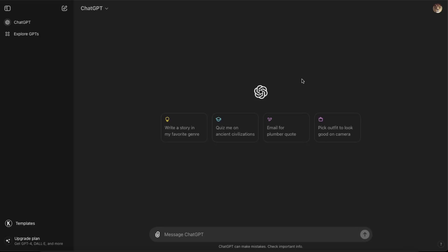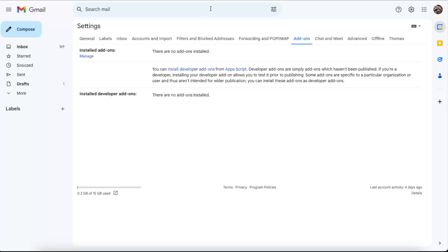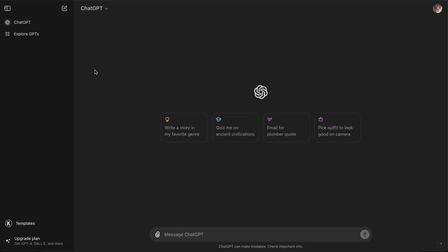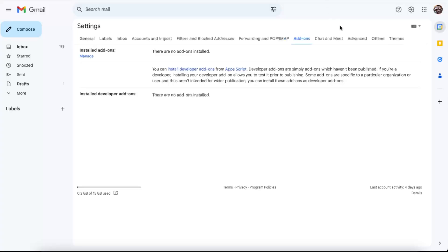Hello guys, in today's video I'm going to show you how to integrate ChatGPT with your Gmail. Gmail and ChatGPT don't have a straightforward connection, but you can use similar ChatGPT-like tools to integrate into your Gmail.